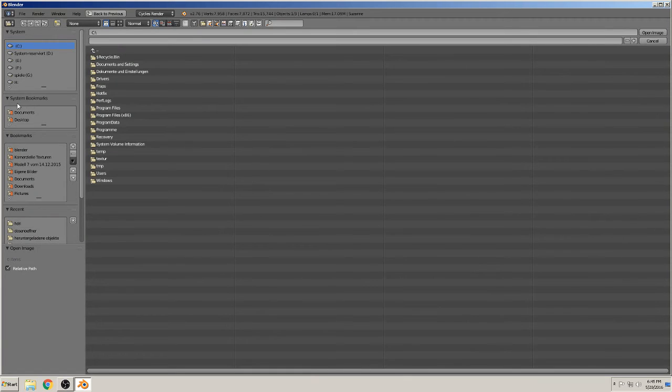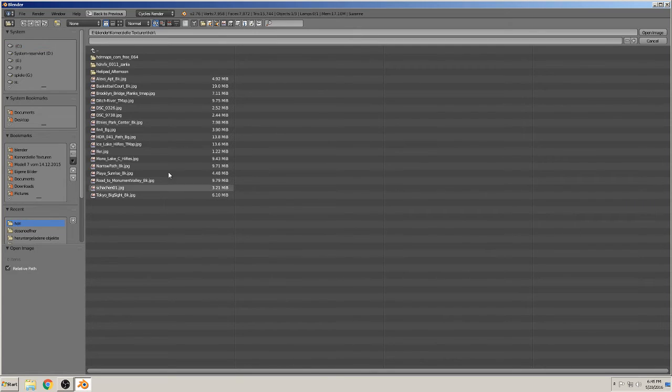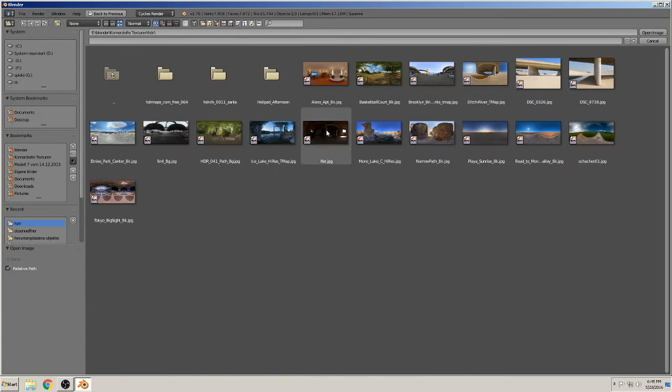That for the best is HDRI for that. 8K or something else.